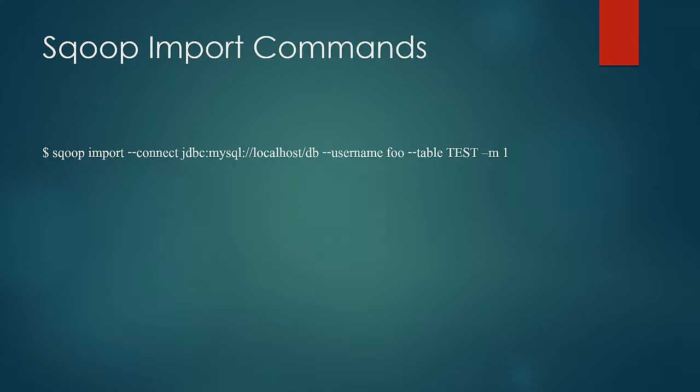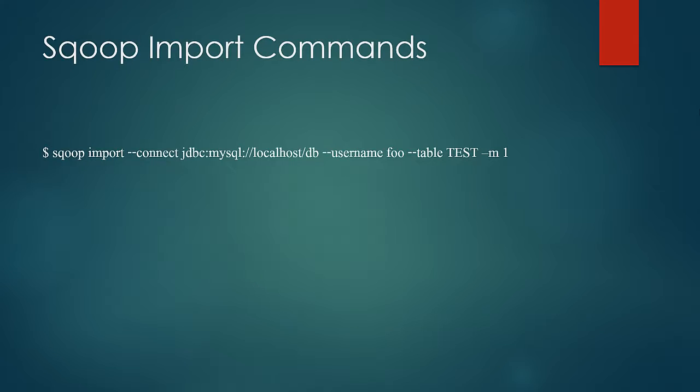In Scoop, double hyphen is used to pass the tool specific arguments which would help us to communicate Scoop the source of data, destination of data and how to handle the data. Single hyphen is used for the generic options such as specifying the number of map tasks to carry the operation or to set some property value explicitly by hyphen D option which we have already seen in the course and so on.